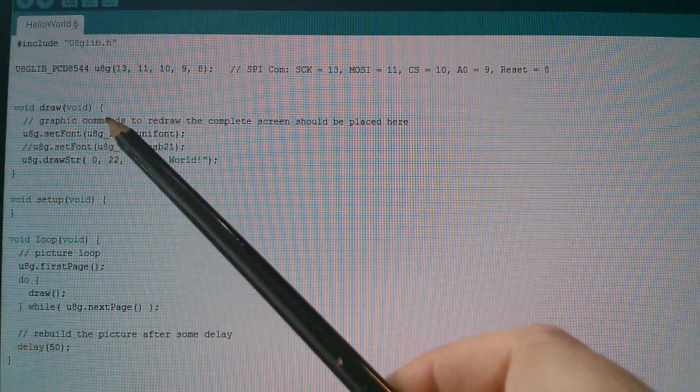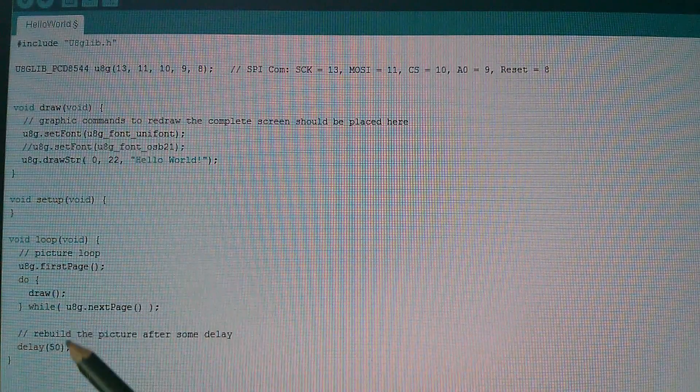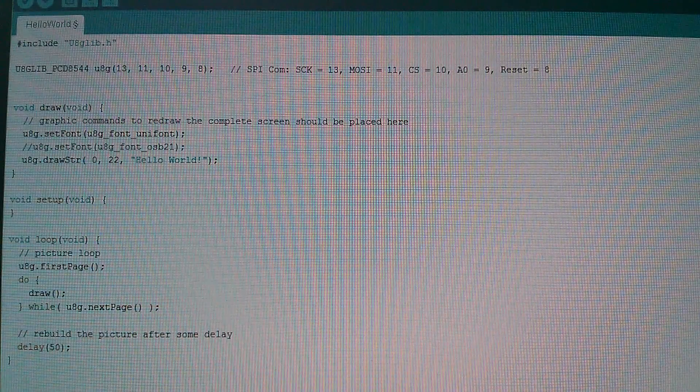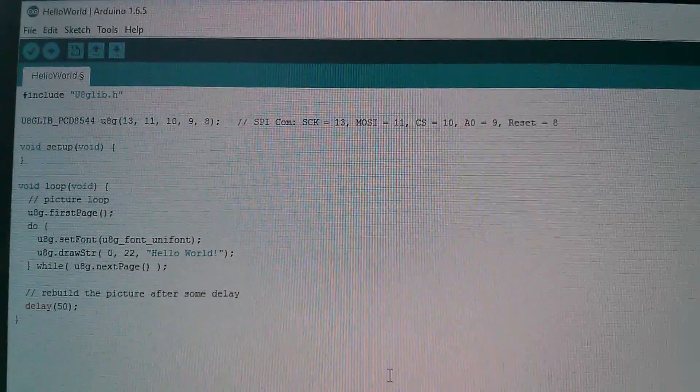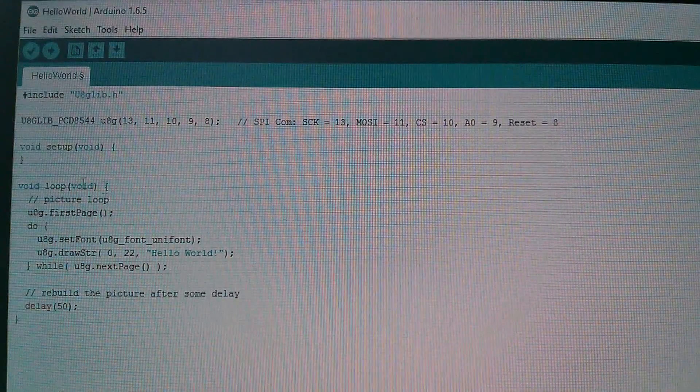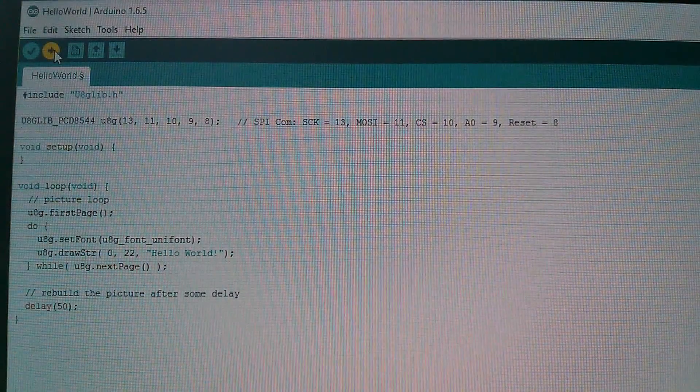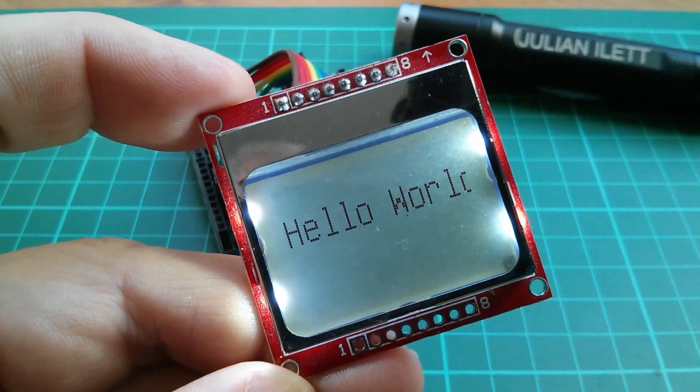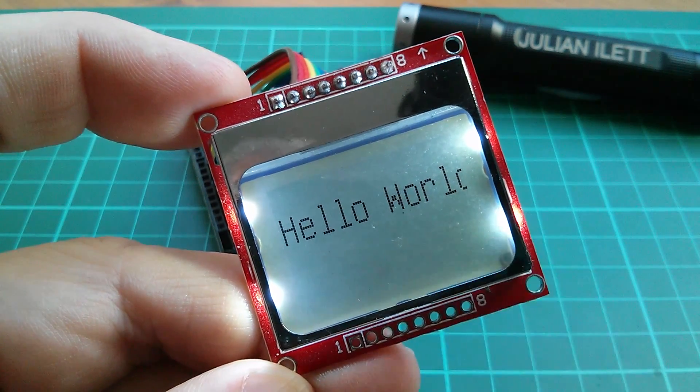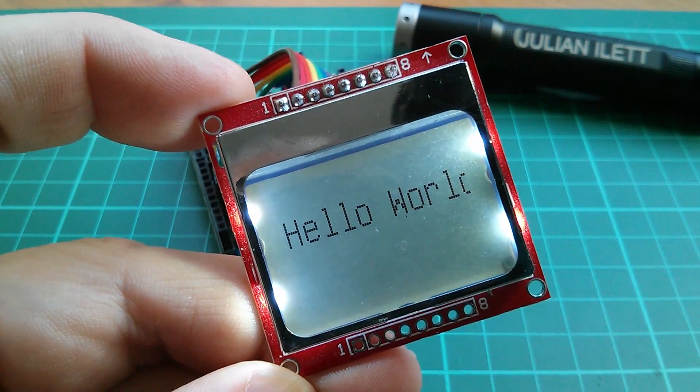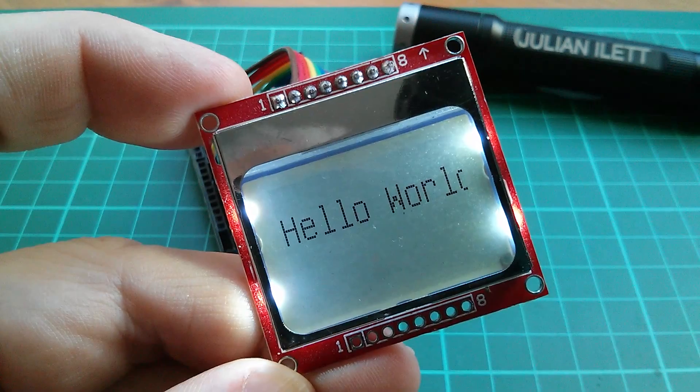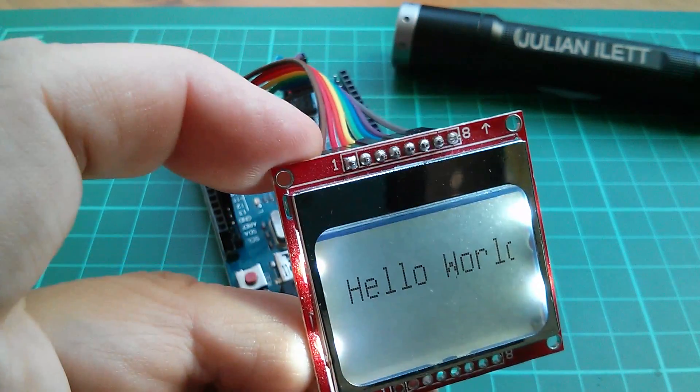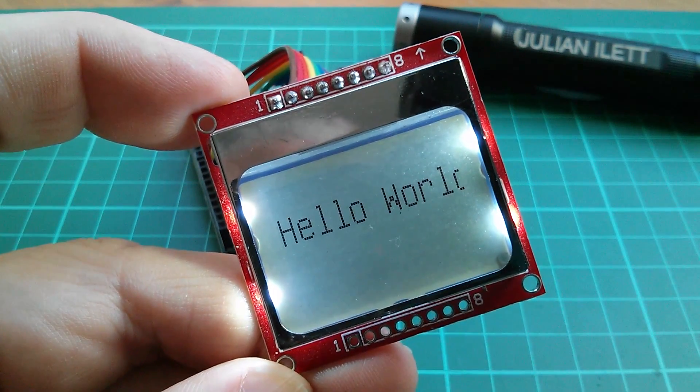And I'm even going to move the contents of the draw function into the loop, just to make it even simpler still. And that's all we're left with, let's see if it compiles and runs. And yep, that works, hello world on the display, or mostly on the display, but it shows that the program is working and talking to the Arduino, and the Arduino is talking to the Nokia display.